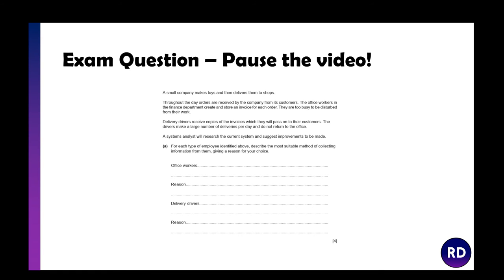There's an exam question on the board. Pause the video, give it an answer, and then compare your answer to mine on the next page. A small company makes toys and delivers them to shops. Throughout the day, orders are received by the company from its customers. The office workers in the finance department create and store an invoice for each order — they are too busy to be disturbed from their work. Delivery drivers receive copies of the invoices which they pass on to their customers. The drivers make a large number of deliveries per day and do not return to the office. A systems analyst will research the current system and suggest improvements. For each type of employee identified above, describe the most suitable method of collecting information from them, giving a reason for your choice.